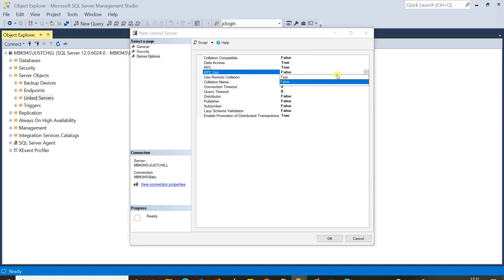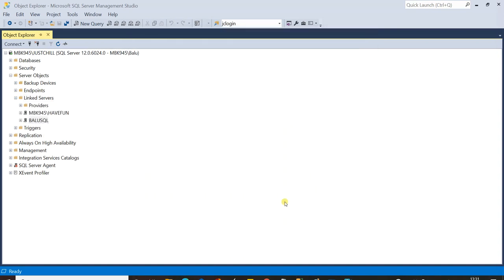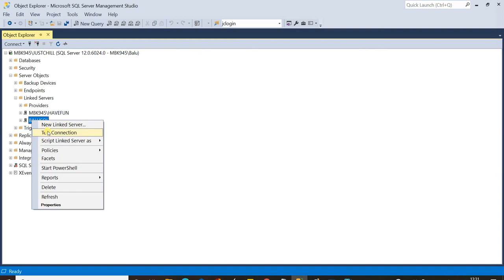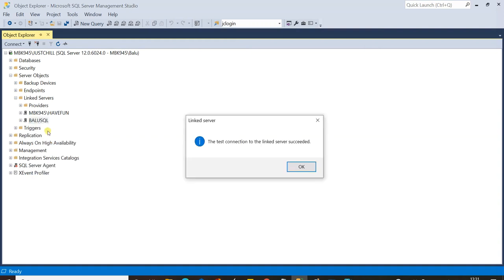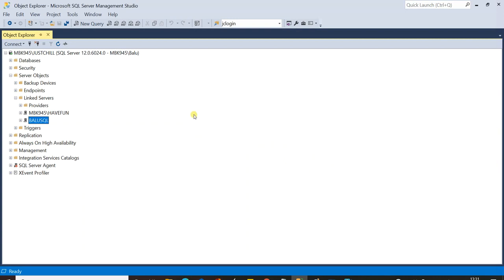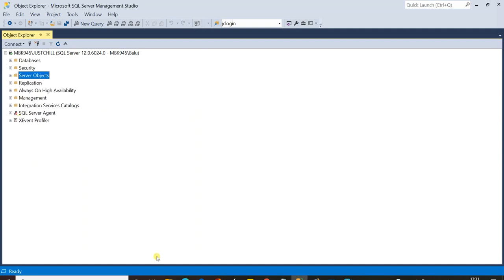Go to Server Options — this is an important step. Set RPC and RPC Out to True. RPC stands for Remote Procedure Call and both must be set to True. Click OK. The linked server 'balu_sql' has been created. Right-click it and test the connection — the connection is successful in SQL Server.